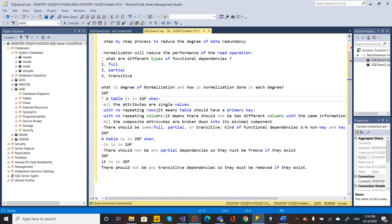The First Normal Form requires that all attributes have single values — each column must hold a single value per row. There should be no repeating groups. A primary key must be identified, and all composite attributes should be broken down into minimal components.